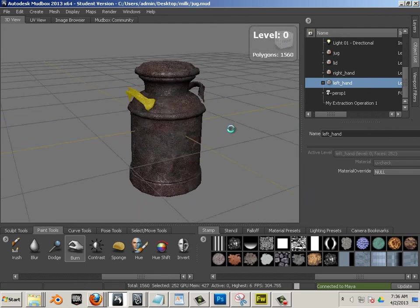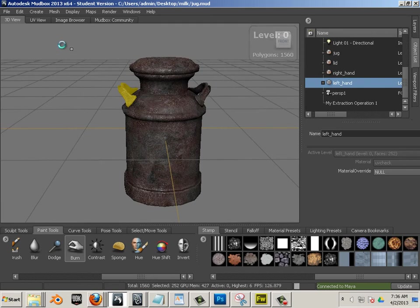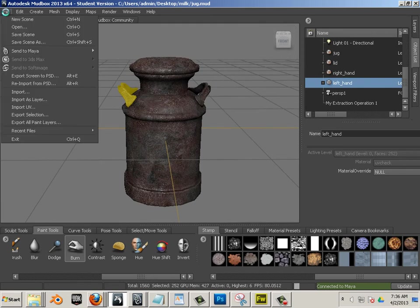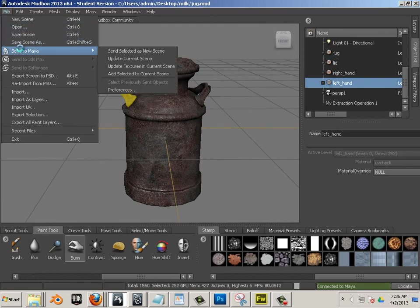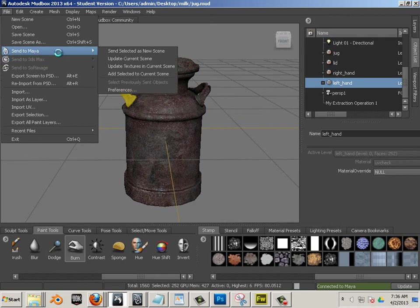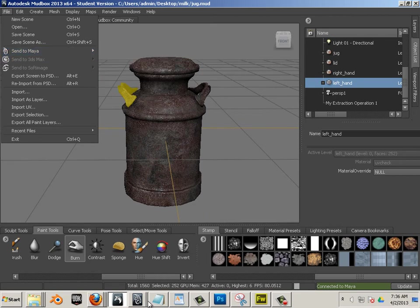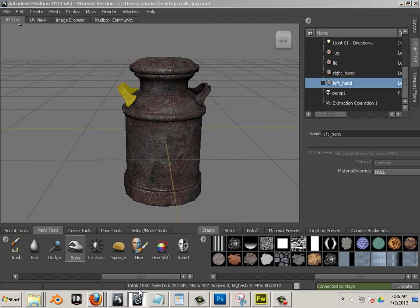All right, now that we have that, let's go in here and go file, send to Maya. And what I want to do is make sure I save this one.